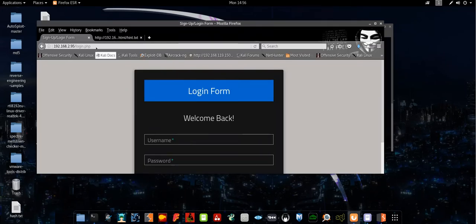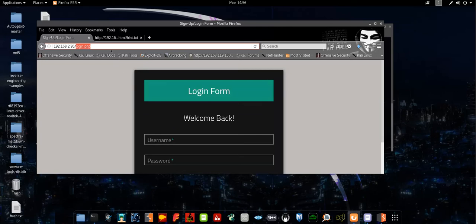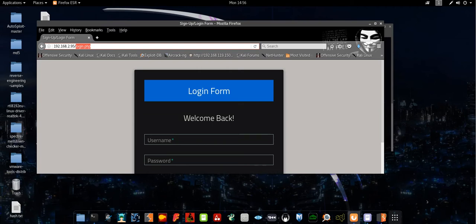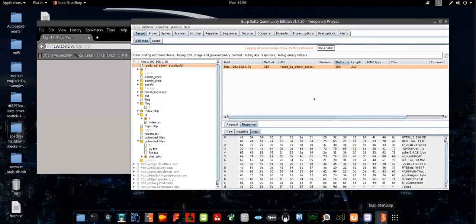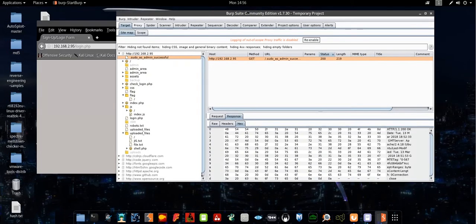This is the main webpage. You see here you have a login form. As usual, first thing first, I send the main HTTP request through the spider of Burp Suite. Here we have the current discovered directories.